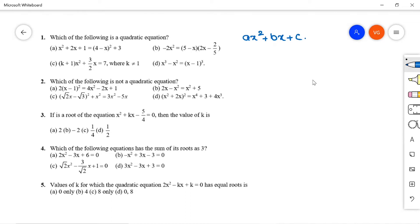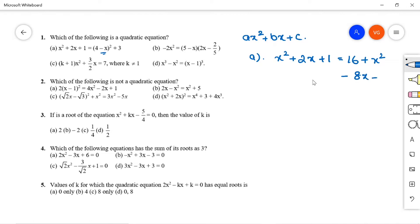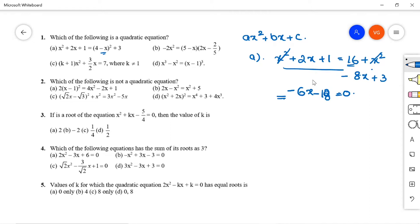Option A: x² + 2x + 1 = (4 - x)², expanding using the (a - b)² formula gives x² + 16 - 8x + 3. After simplification, the x² term gets cancelled, leaving -6x - 18 = 0. Since the x² term is missing, this is not a quadratic equation.